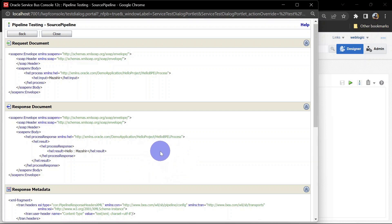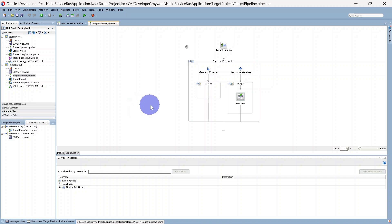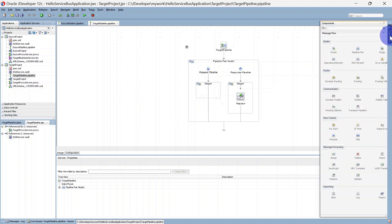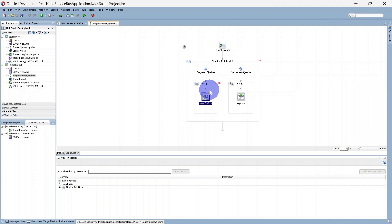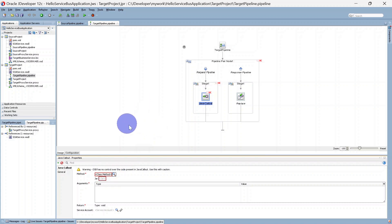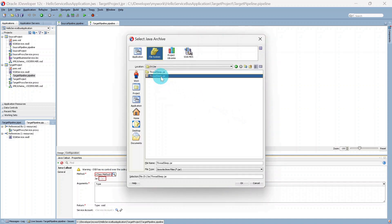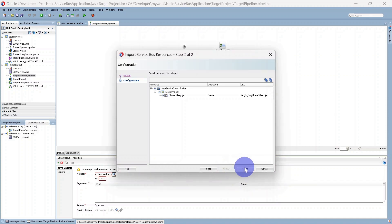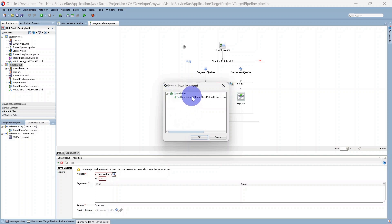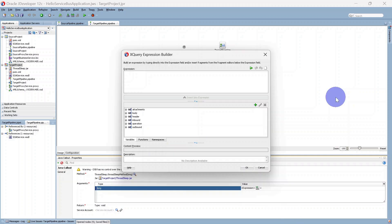Now we are going to add a Java callout to create some sort of delay and redeploy our target project to test our delayed response scenario. In the target pipeline's request pipeline we are going to add a Java callout and select the thread sleep JAR file we created as part of earlier videos — I'll put that link in the description and the info button. This is our ThreadSleep.jar. We'll select it, click Next, then Finish. We will select this method, and in the expression we are going to give a time in milliseconds for which the thread is going to sleep — I am giving 50,000, which means the thread will sleep for 50 seconds.